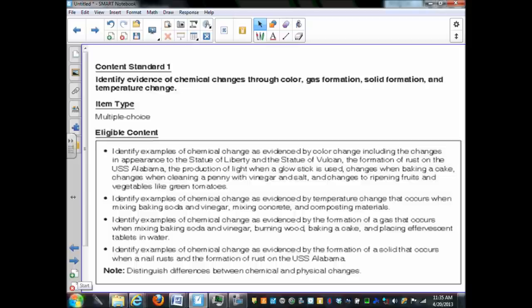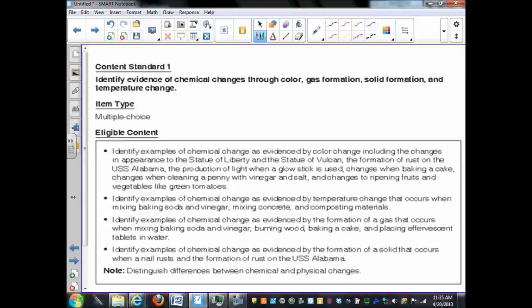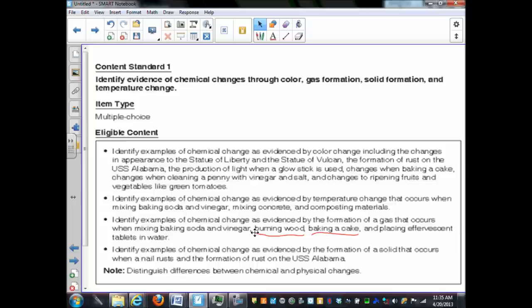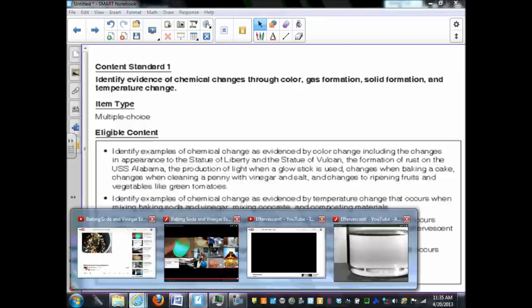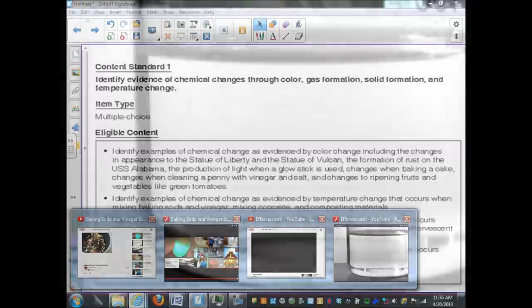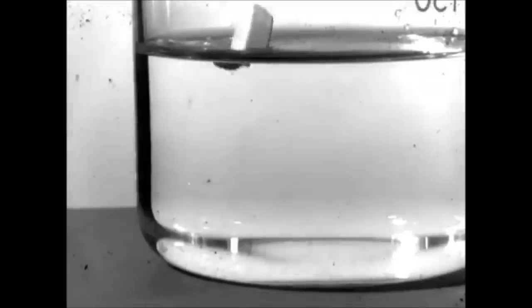That is an example with baking soda and vinegar. This also gives you a couple of other examples down here. We have you could burn wood. That is going to create a gas as you burn the wood. But baking the cake also creates a gas. Placing effervescent tablets in water. There's another example. And here's one that I found on YouTube that is a slow motion of an effervescent tablet being put in water.